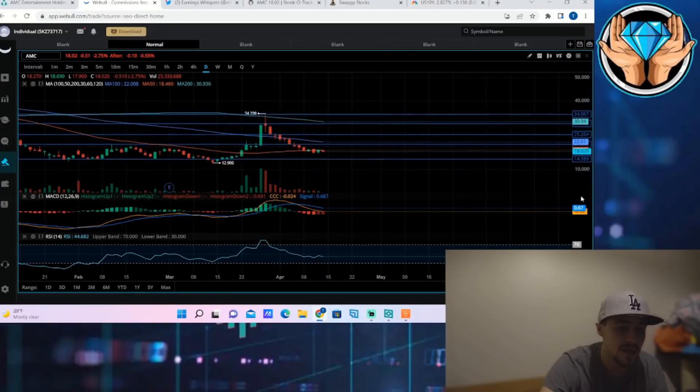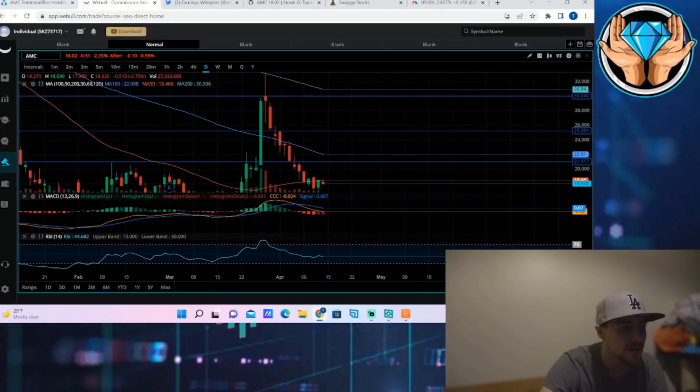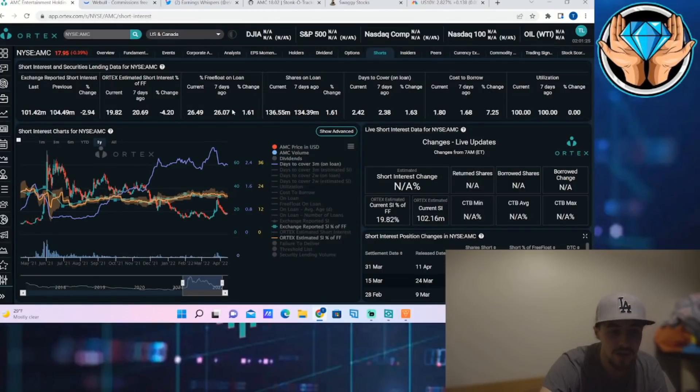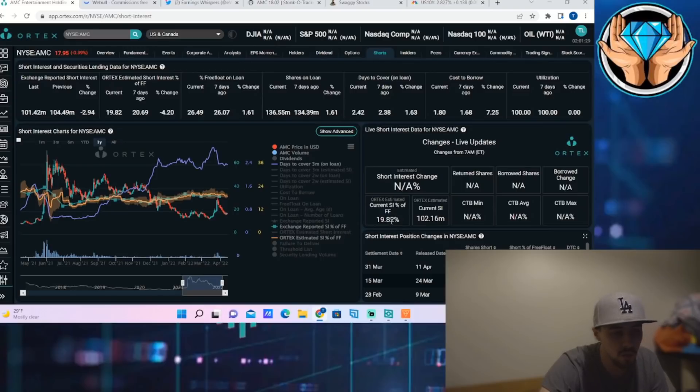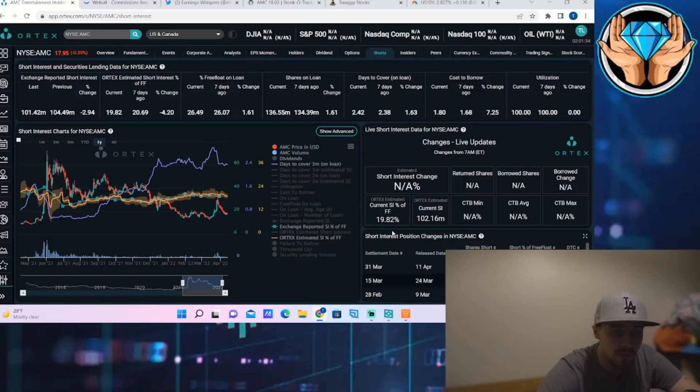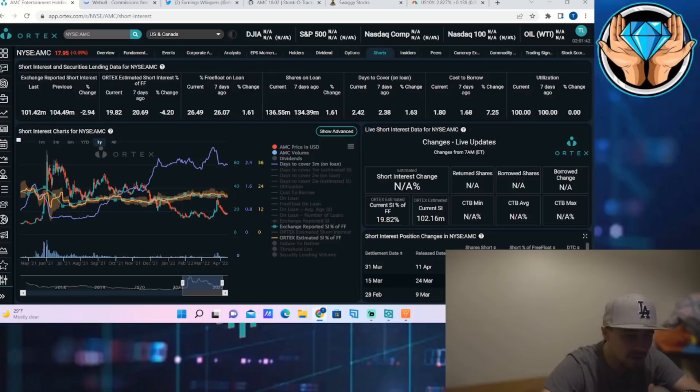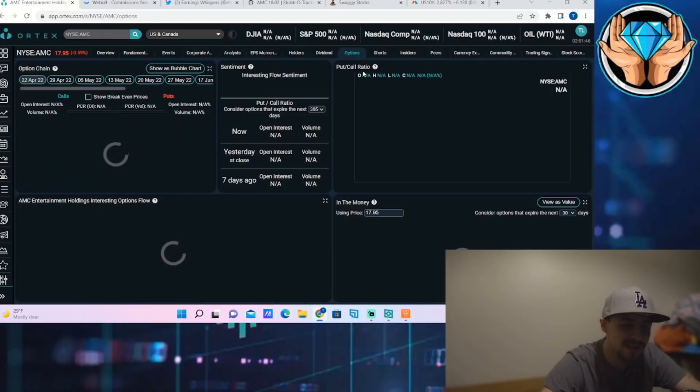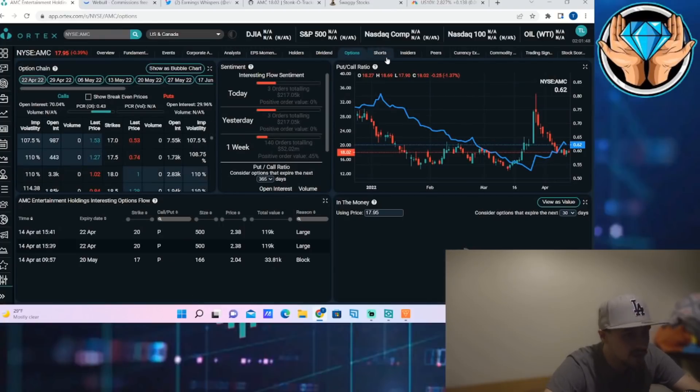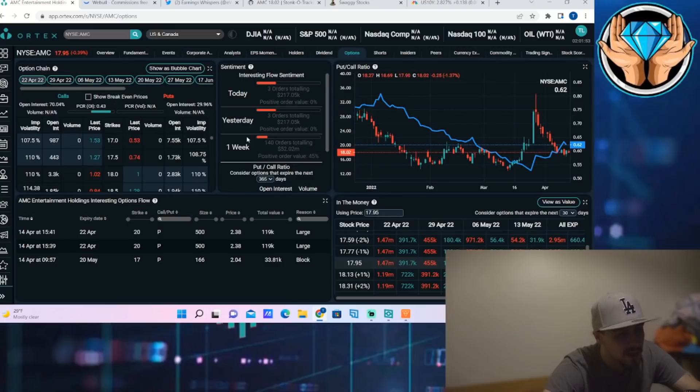Let's go ahead and look at the Ortex data, the max pain, and the Stonko tracker data, then we will go over a price prediction for this week. The short interest of free float is 19.82%, current shares that are sold short of 102.16 million, utilization of 100%, and days to cover sitting at 2.42. So nothing has changed too much as far as the Ortex data is concerned, but definitely looking very primed to see potentially a short squeeze. Don't know if that'll happen this week, we'll talk about it a little bit more in just one second, but we are still primed and ready to go.